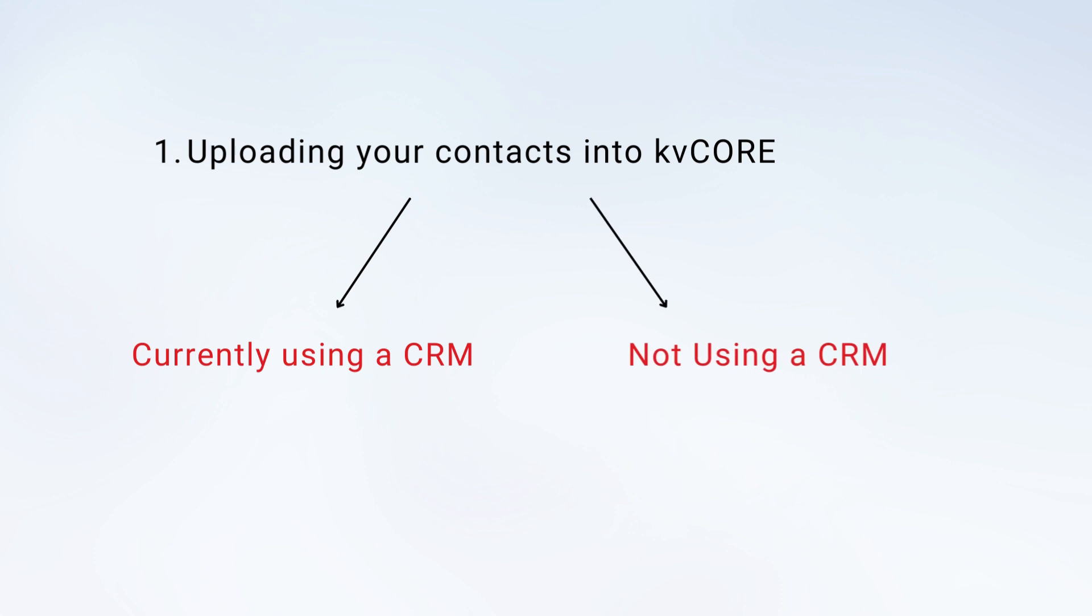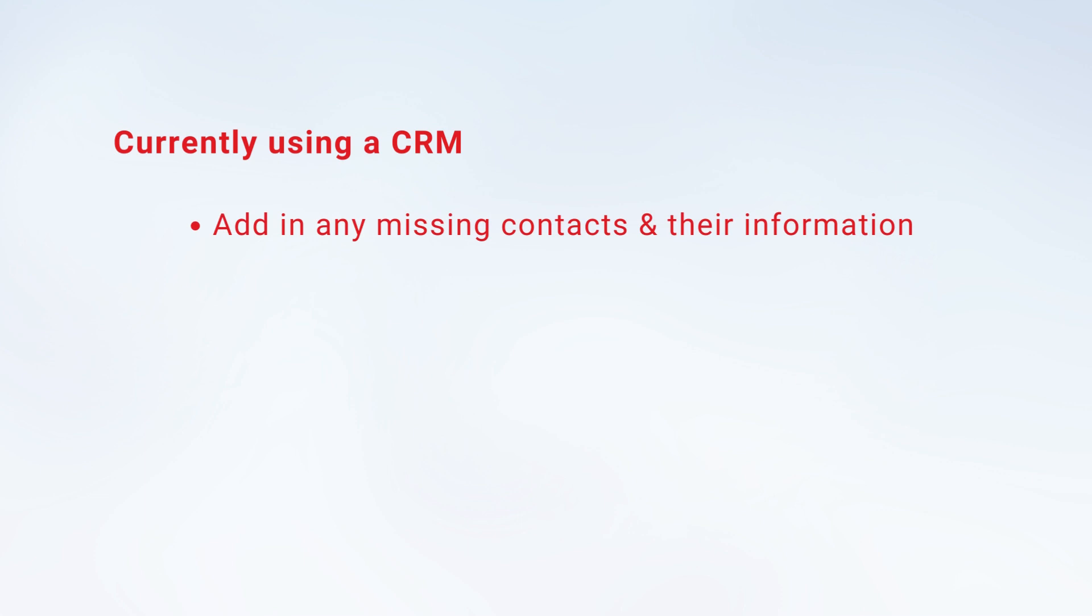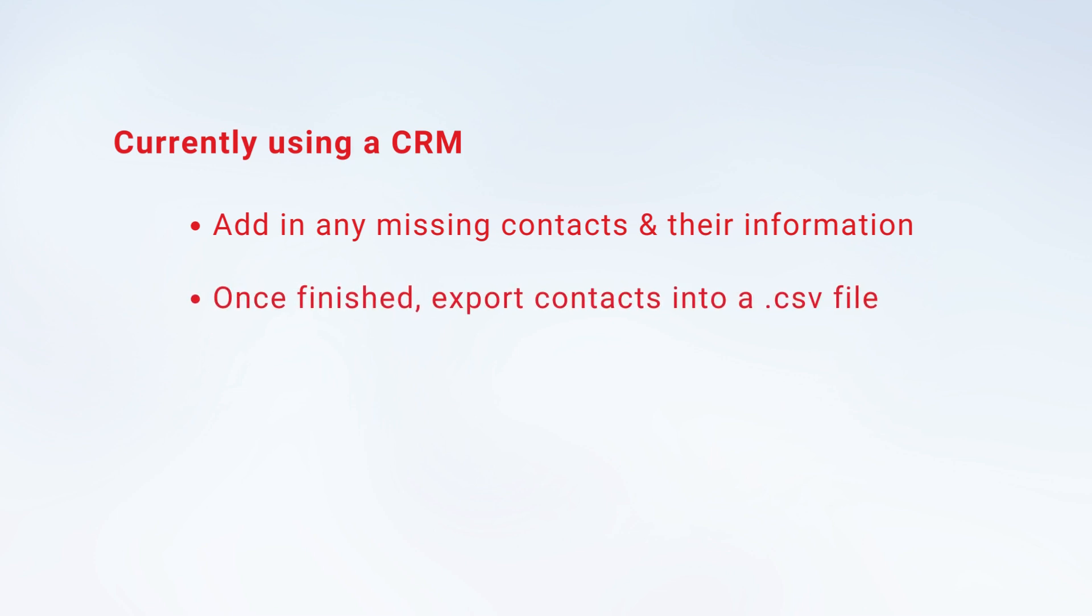If you're currently using a CRM, I want you to continue using it. Add in any contacts that are saved anywhere else - phone, email, notebook - into that CRM. Once you are 100% satisfied, you can then export that list into a CSV file. Don't worry about putting it into a specific template for kvCORE as you won't need to. kvCORE's lead import service will do that for you. I'll talk later about that in this video.